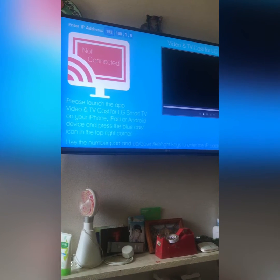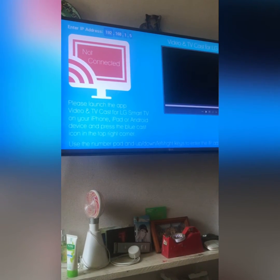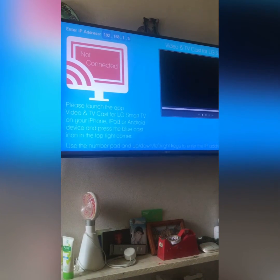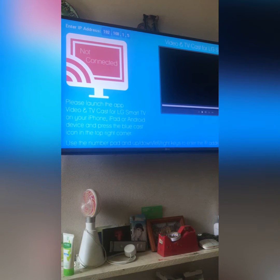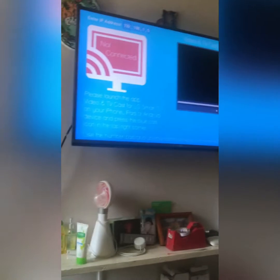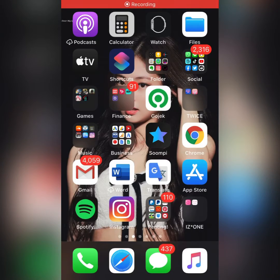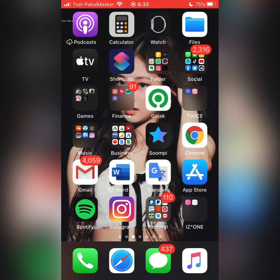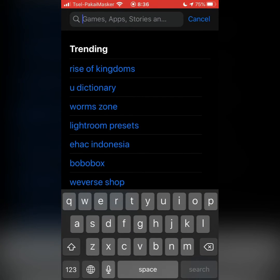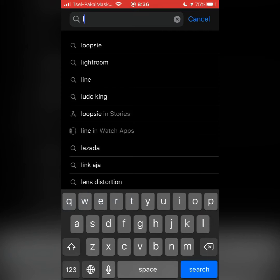Here is how to cast: the first thing is you have to note the IP address shown in the application. On your mobile device, whether Android or iPhone, you have to go to the Google Play Store or App Store and search for LG Smart TV Cast.